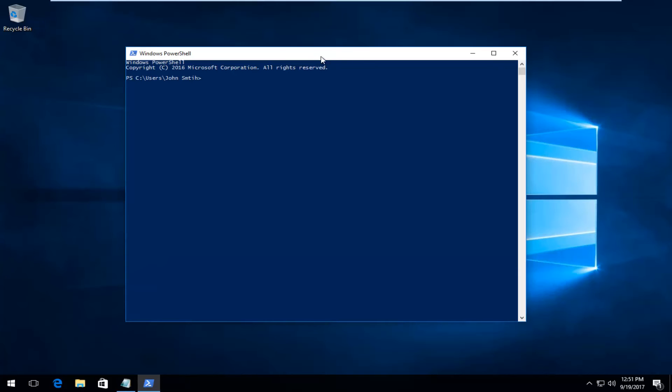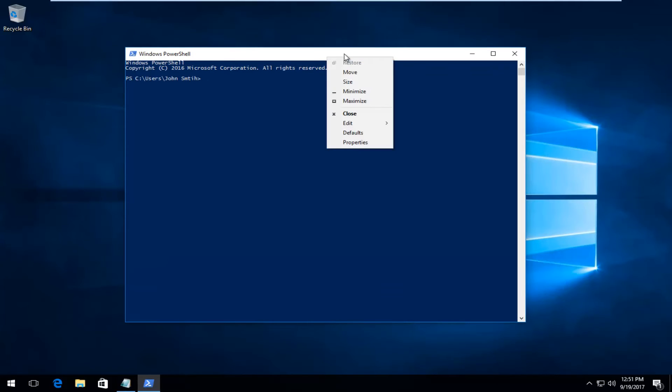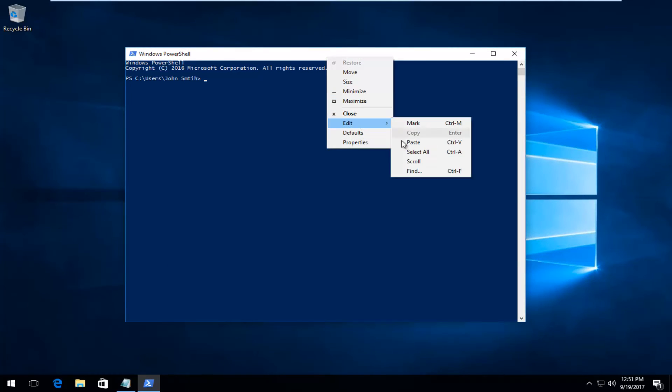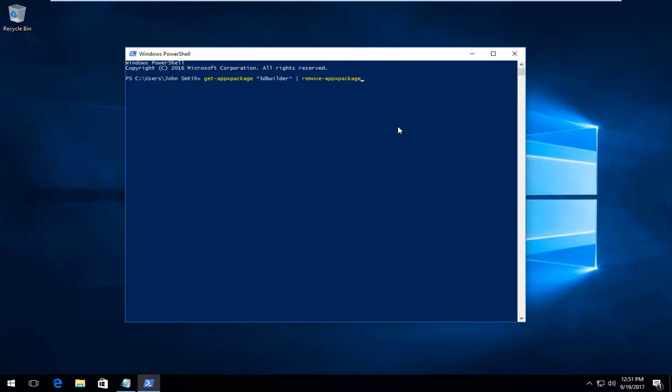And now on the top bar right here, I'm going to right click inside of it. I'm going to click on edit, and then I'm going to paste it in. And then I'm going to hit enter to run the command. It will begin uninstalling that app.